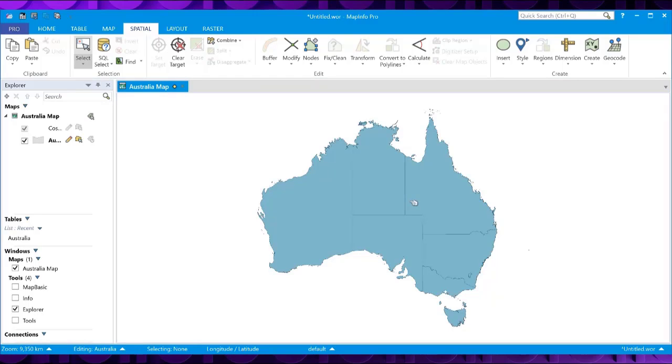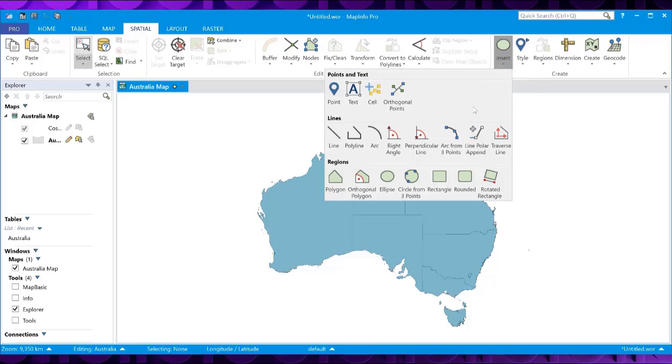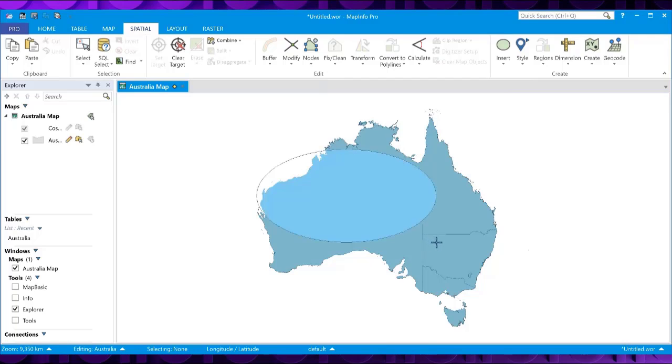Now for the actual eraser object, you can either use an existing object from another table or you can insert your own object here. So what I'm going to do is use the Insert command, choose Ellipse, draw my ellipse where I want to erase. So I want everything inside this ellipse to be kept. So it may be a sales region area, for example, to show the area that the sales people will be covering.